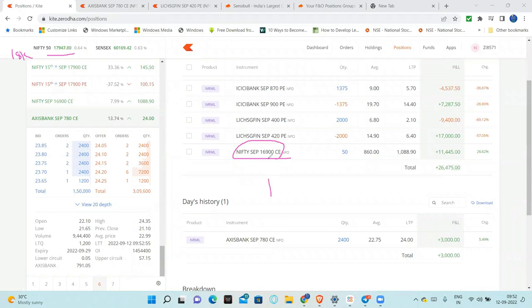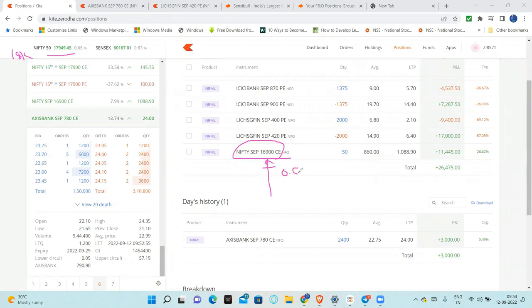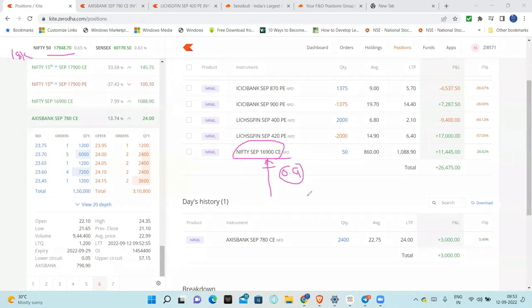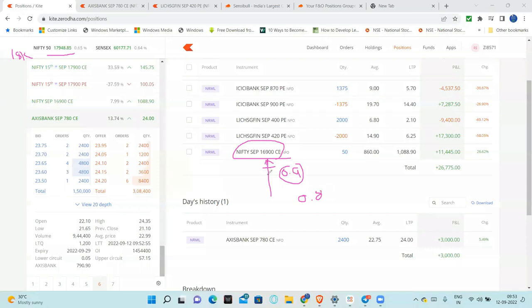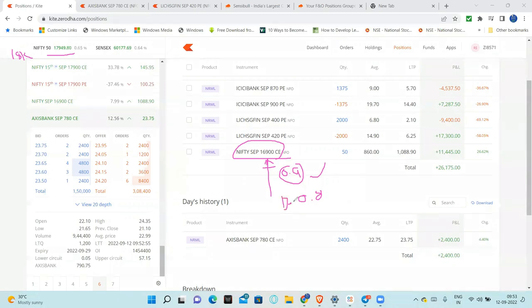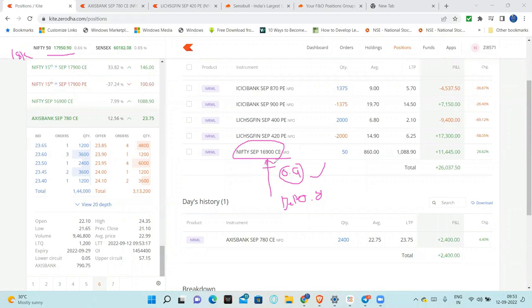In-the-money option will have almost - this option delta is around 0.8, but I think now it will be 0.9. Why? Why do I buy this 0.9 delta? Because this 0.9 delta will act like a future.